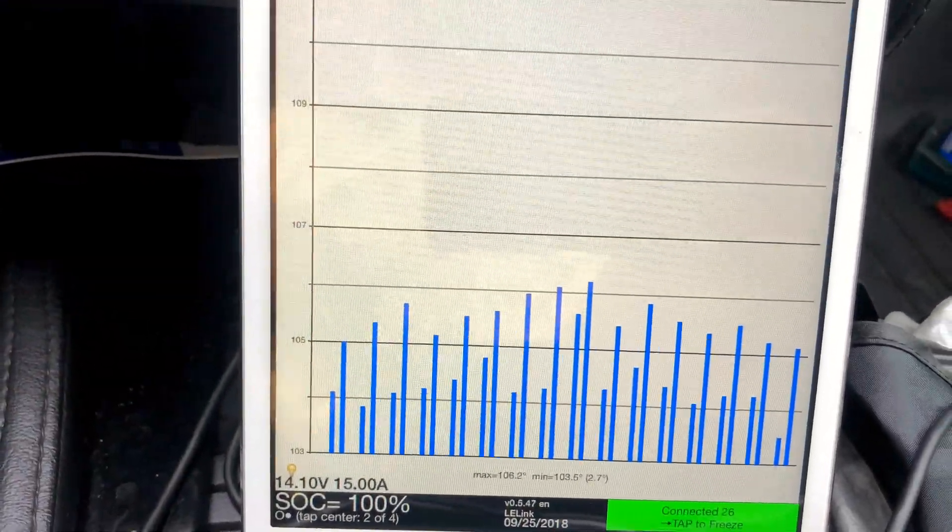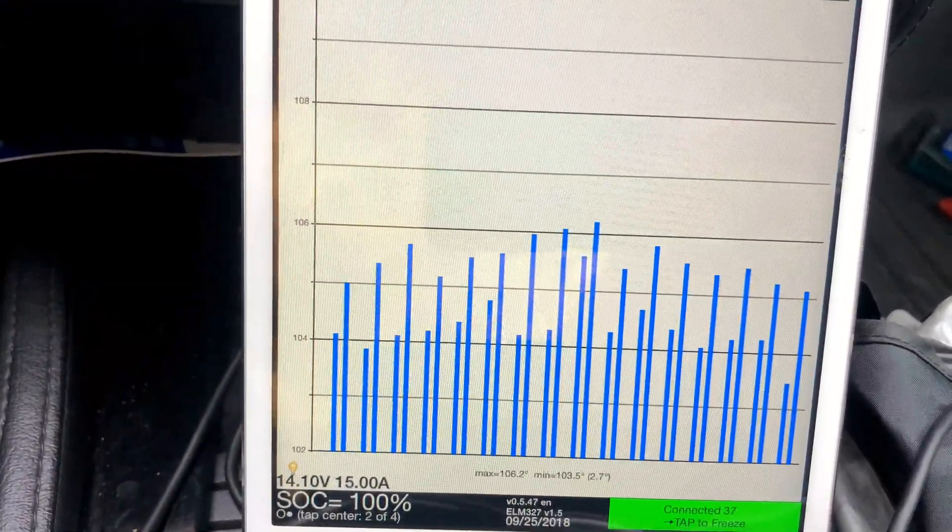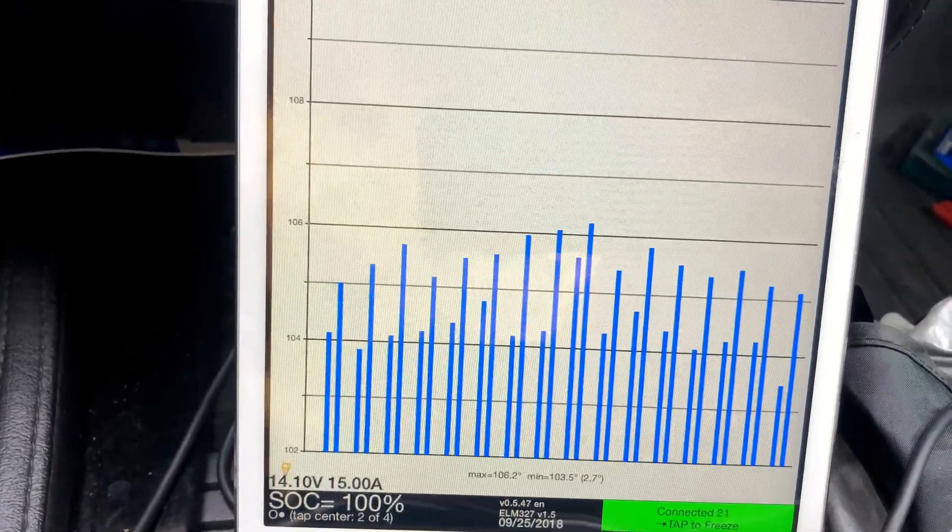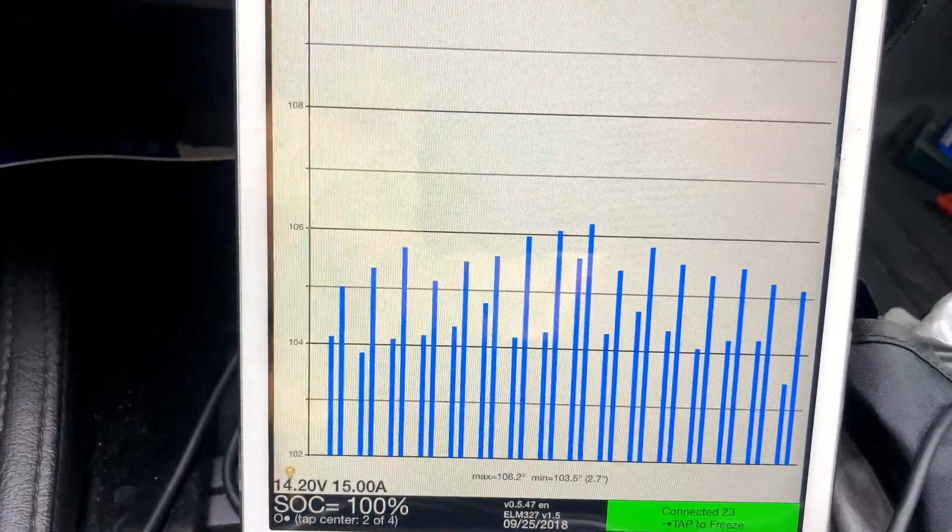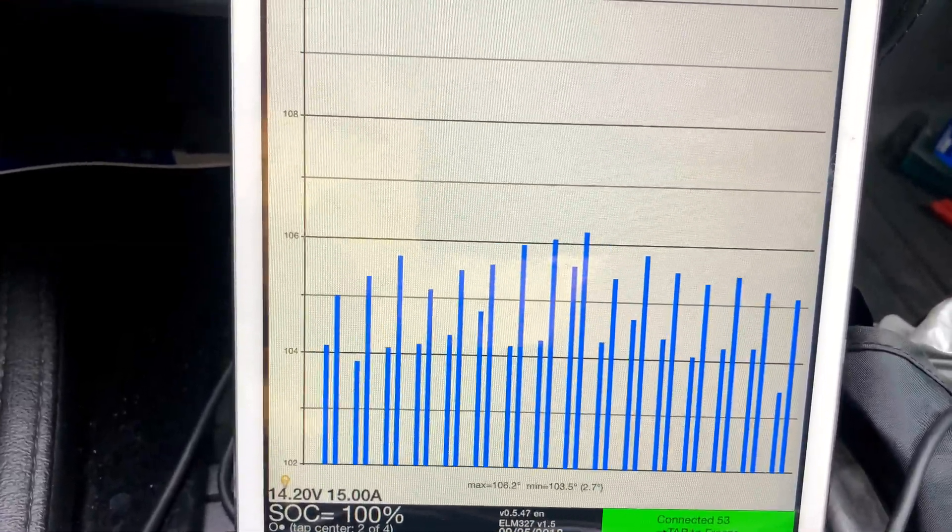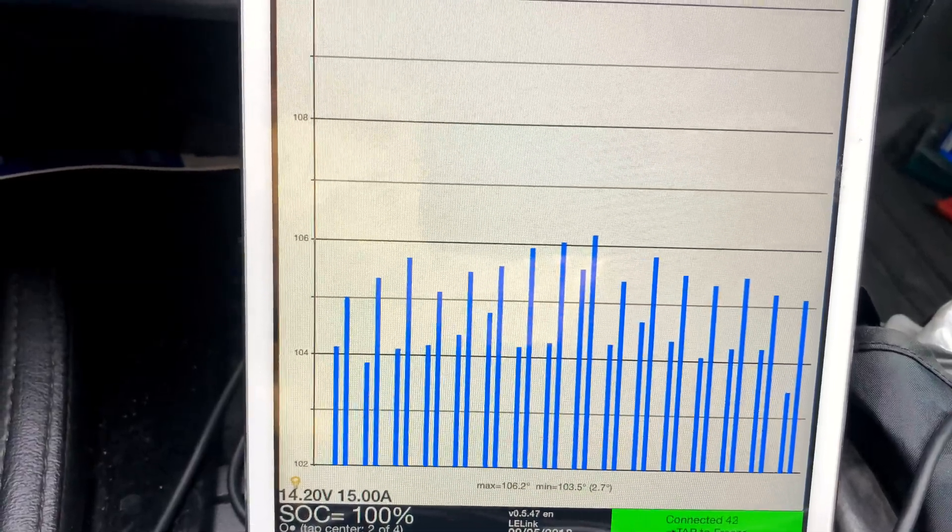Switching over to temps, right now the pack is at about 106.2 degrees Fahrenheit. We're at about 115 degrees high during peak charging rates.